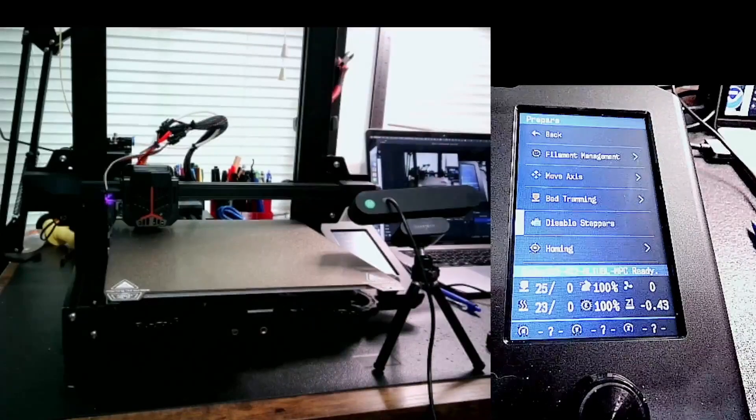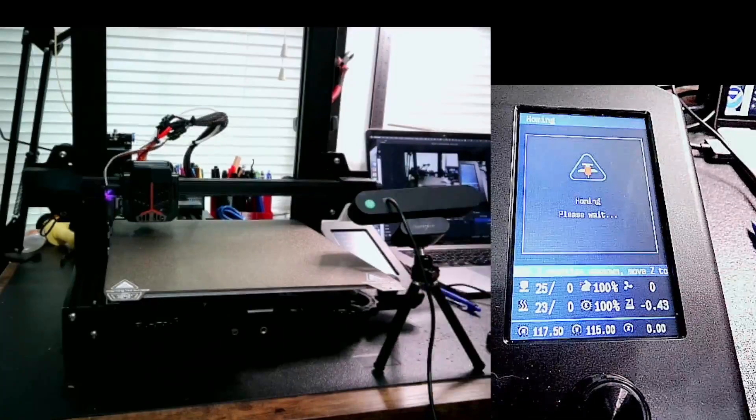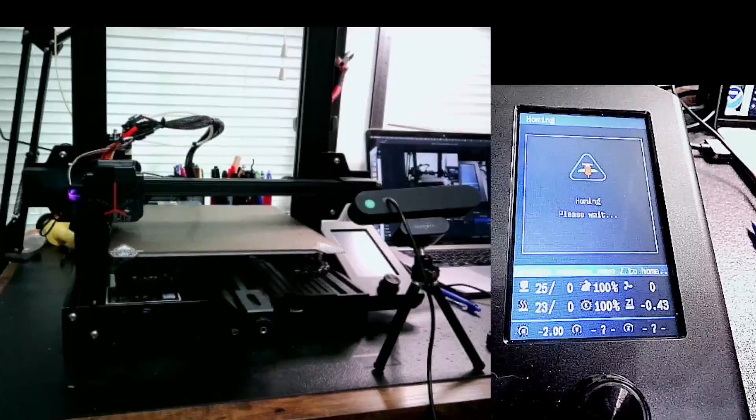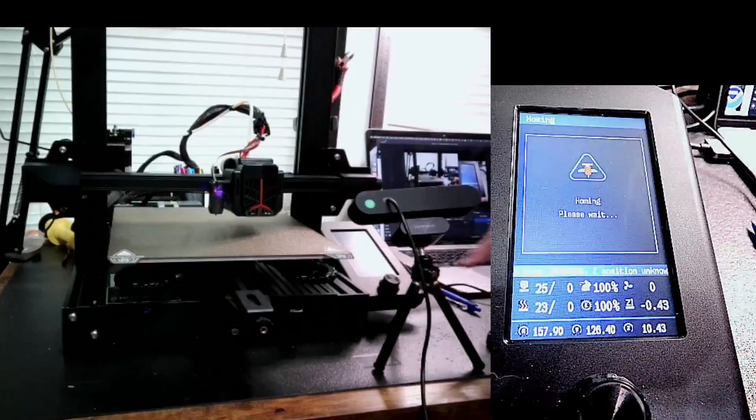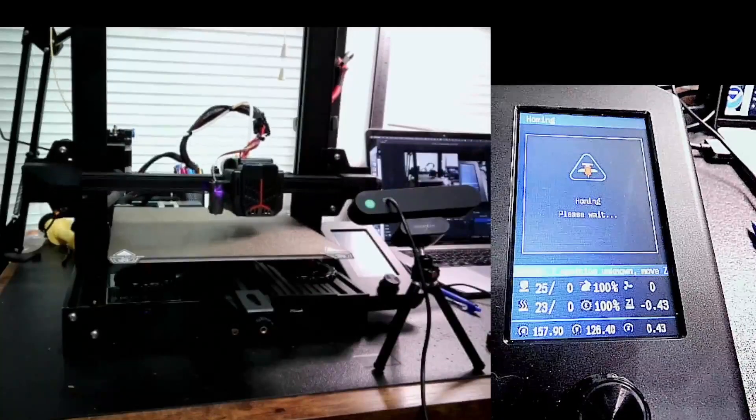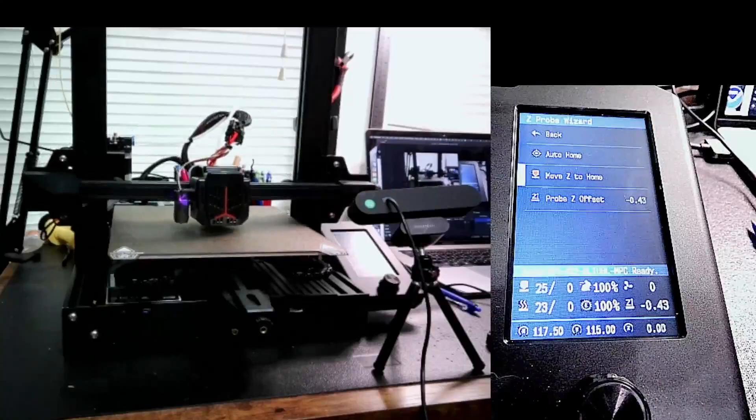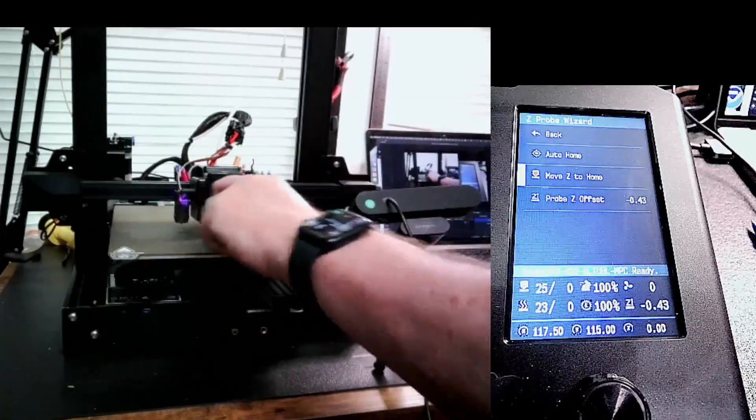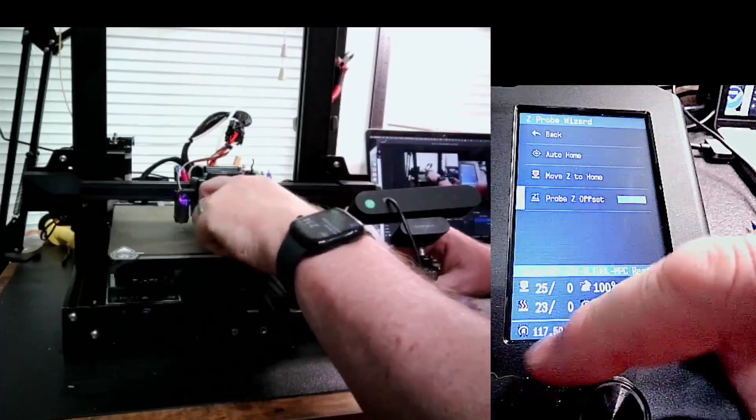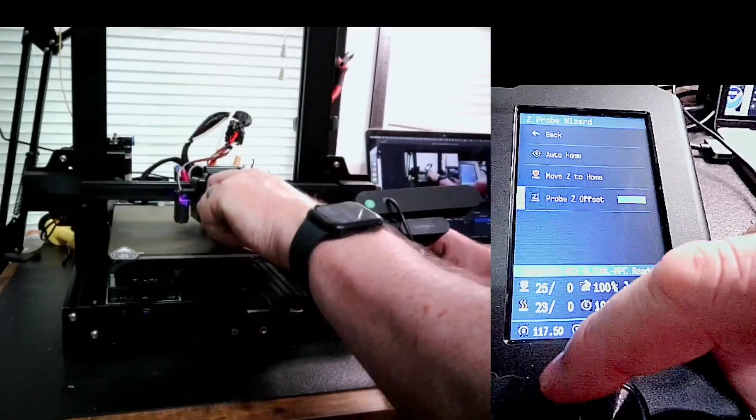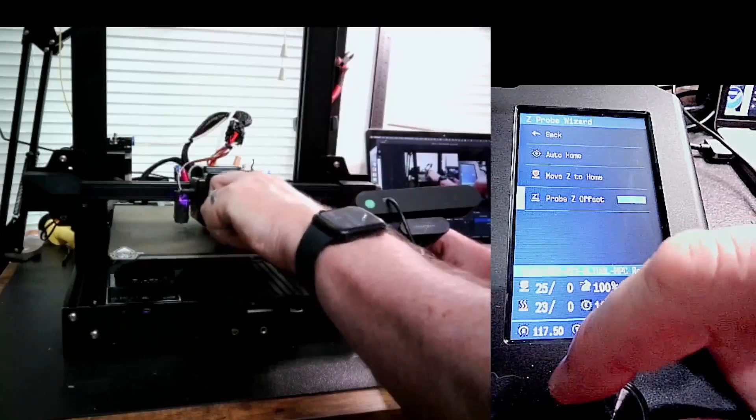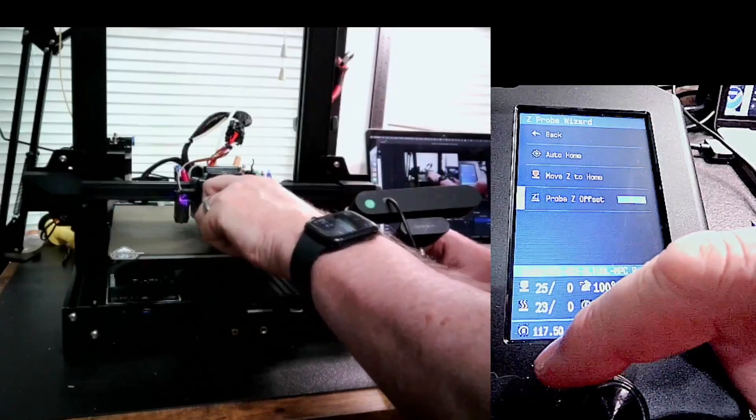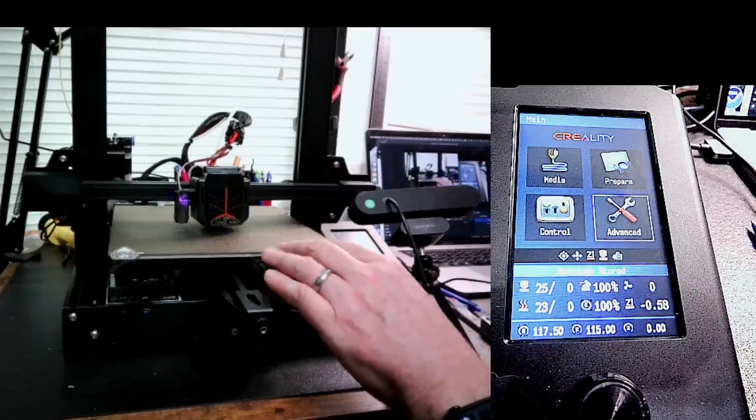Once I have the corners, I'm going to go back over to the screen and go back to Z Probe Wizard. I'm going to do an auto home. Because I've moved the screws, the center is going to be a little bit different now. On the auto home, now I want to move Z to home to move the nozzle into the center of the bed. Now I still have it at negative 0.4. This feels really loose now. So I'm going to go back down to the probe offset. I want to move this down. So I'm moving the nozzle closer to the bed. That feels like it's grabbing. I have it at negative 0.58. Should be pretty good.